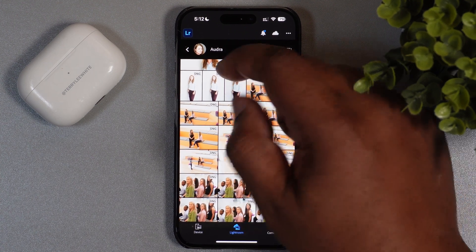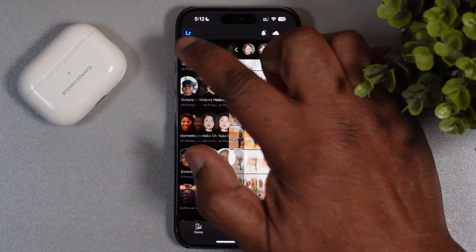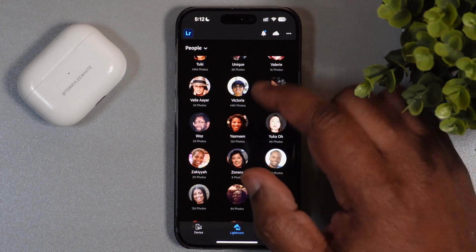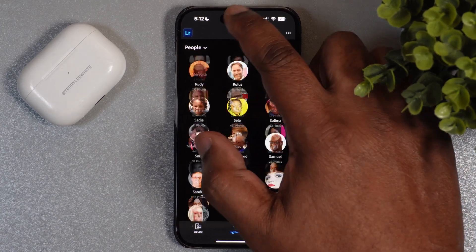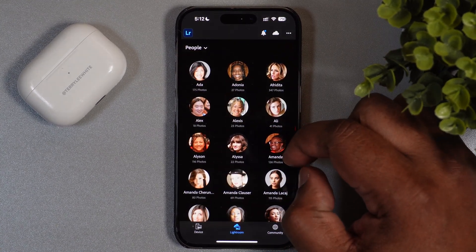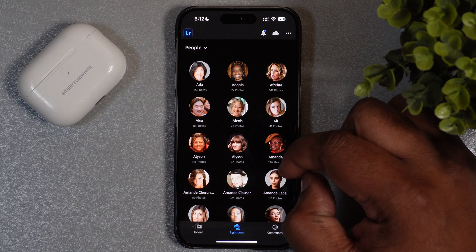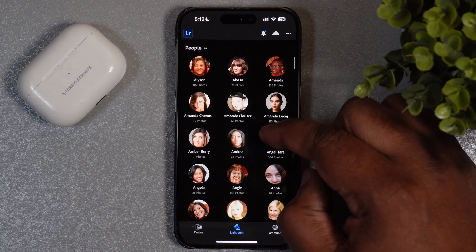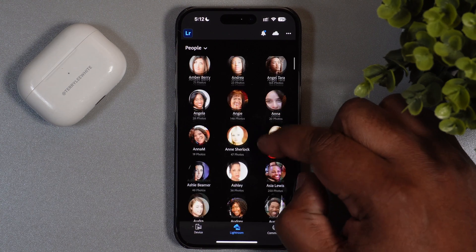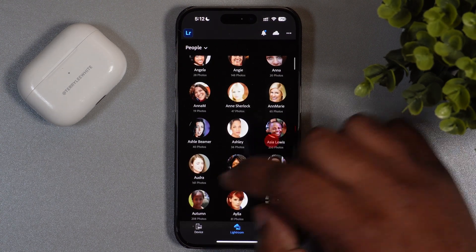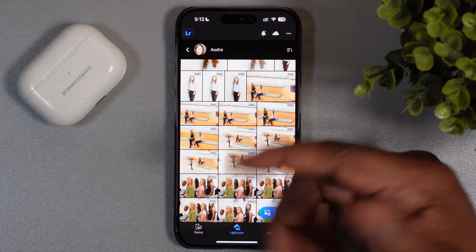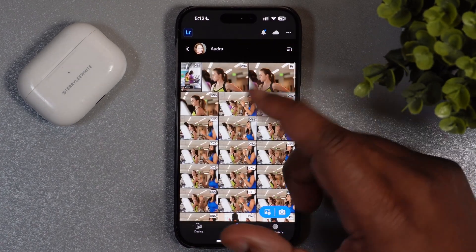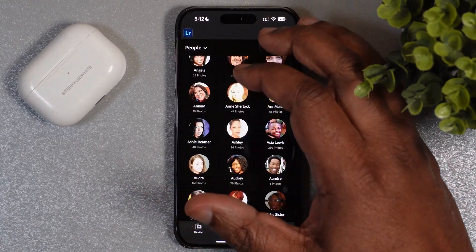Again, if I photograph Audra again, they'll automatically be updated. When searching, if you know the person's name this is great — I can go all the way back up to the top and if I'm looking for a picture of Audra, I scroll down to the AU section, there she is. I can tap and find every photo of Audra I've ever taken.